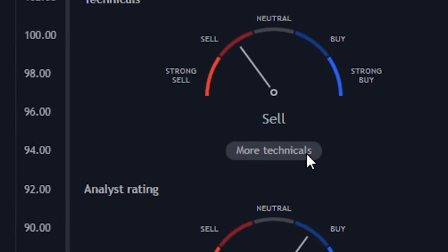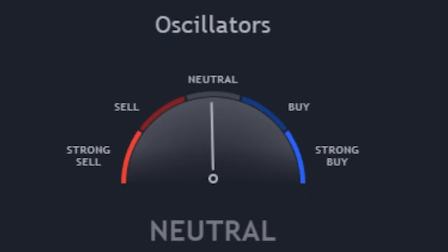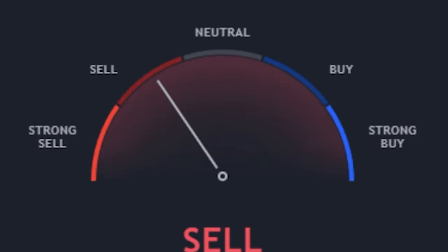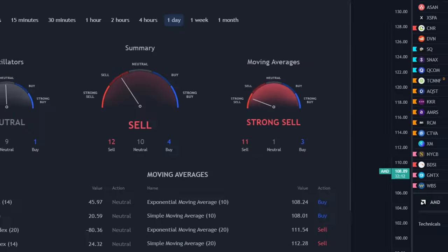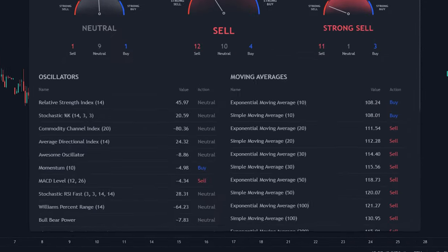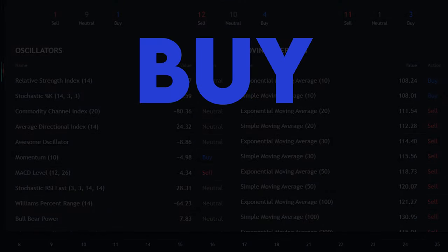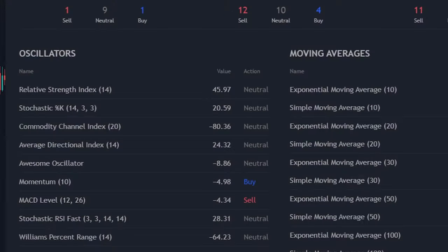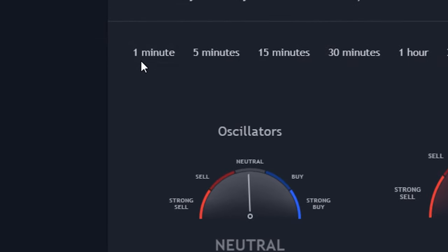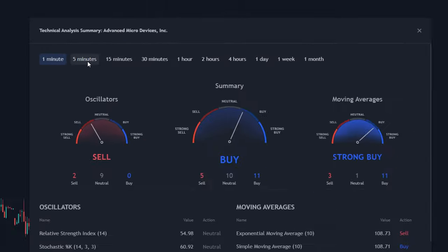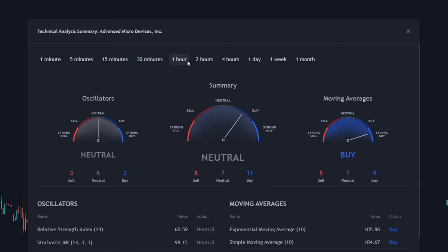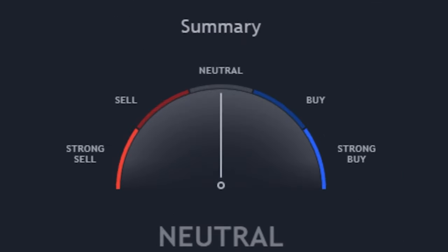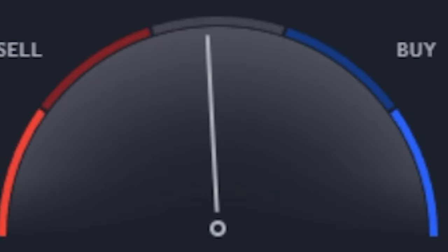Click it and it'll bring up this. Three meters. One for oscillators, one as a summary, and one for moving averages. Then if you scroll down, it'll show you exactly how it produced these ratings and what factors into them on being a buy or sell, which is insanely cool. Then on top of that, you can switch between different time frames. So you can see if something is bullish or bearish on the 1 minute time frame, or see what it's like for the long term on the 1 week time frame. Also as a side note, all of these meters move in real time.